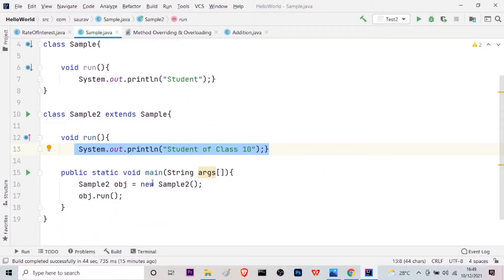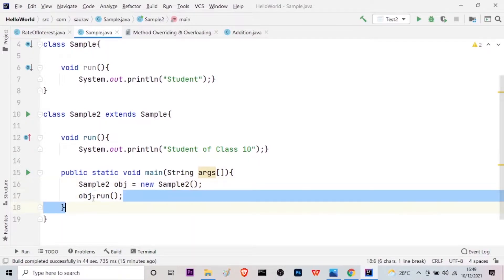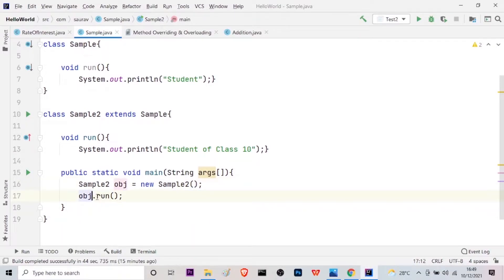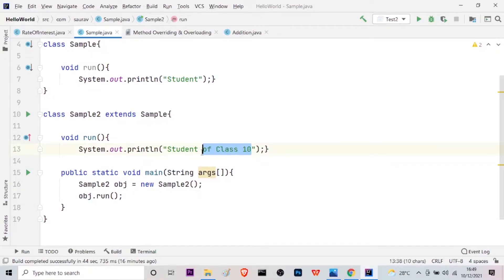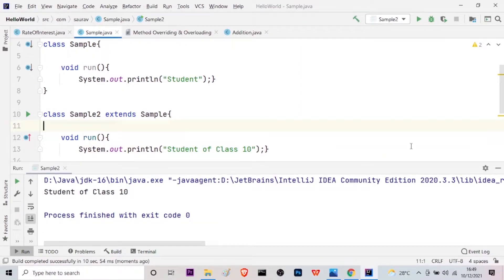In the main method, I created an object for the Sample2 class using the new keyword. Finally, I used the object with the dot property to call the run method. So when I run this, I should get 'student of class 10'. Let me run this for you — right click, run. Yeah, you can see here: student of class 10.